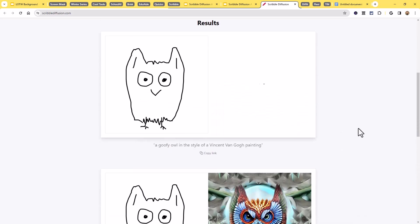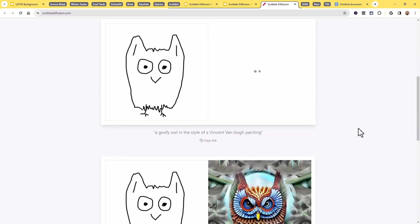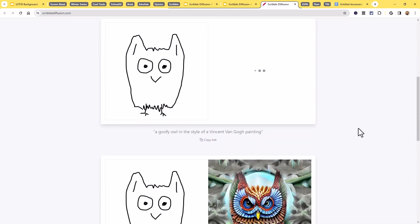We should be getting something that probably is going to look like starry night. Perhaps there'll be some of those swirls and stuff like that in there. So if you're not getting what you're looking for the first time, either change the picture or change the description or both.